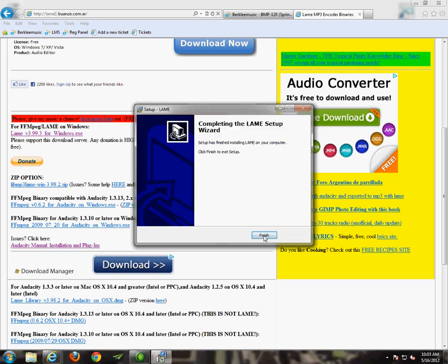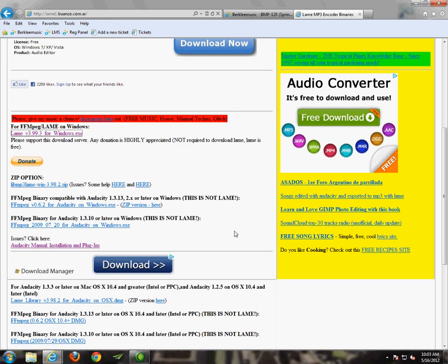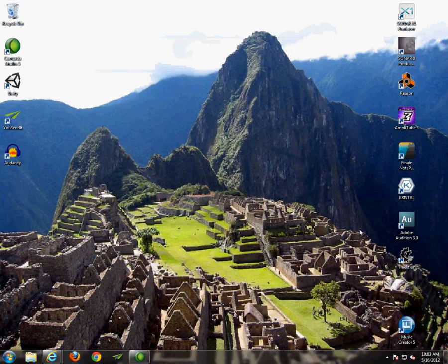And we're all set with that. So then click on Finish. So now we're good with this website. So now that we're all set up with that, let's open up Audacity.